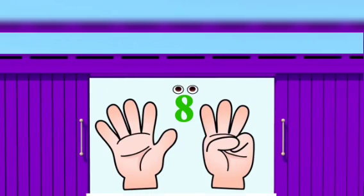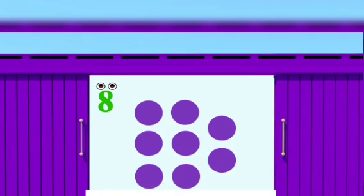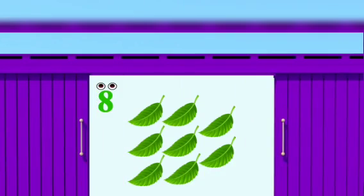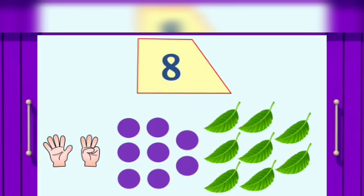Eight fingers, eight dots, eight leaves.